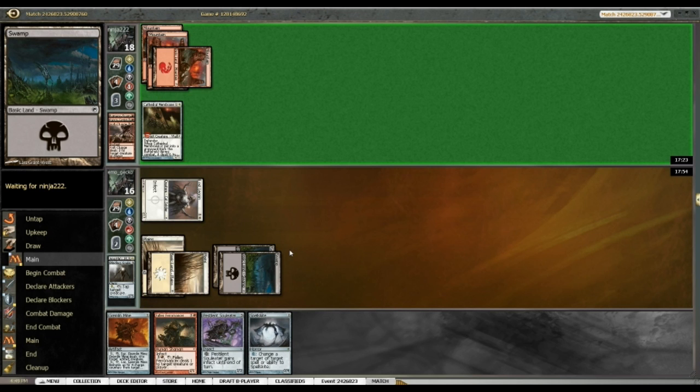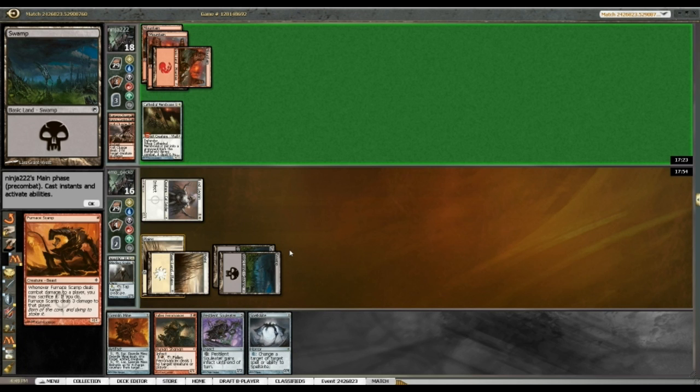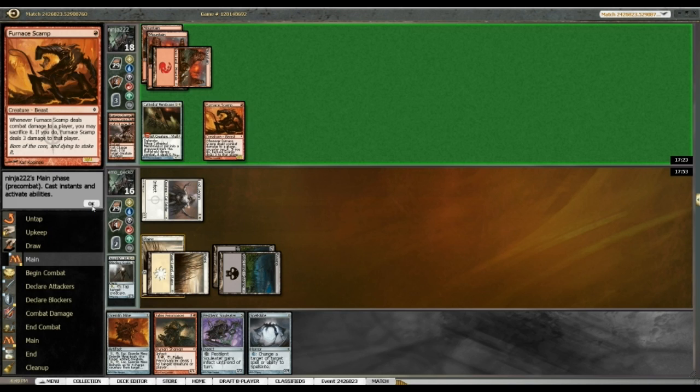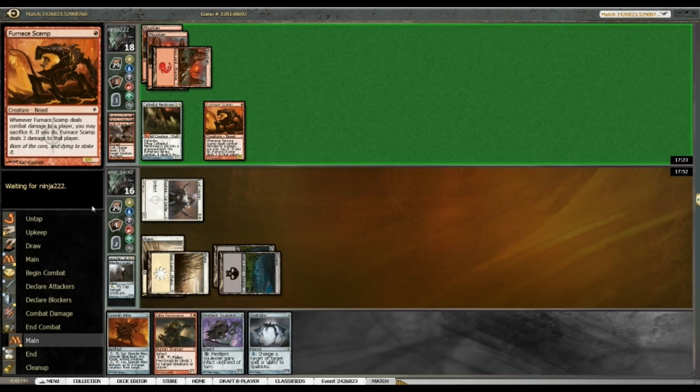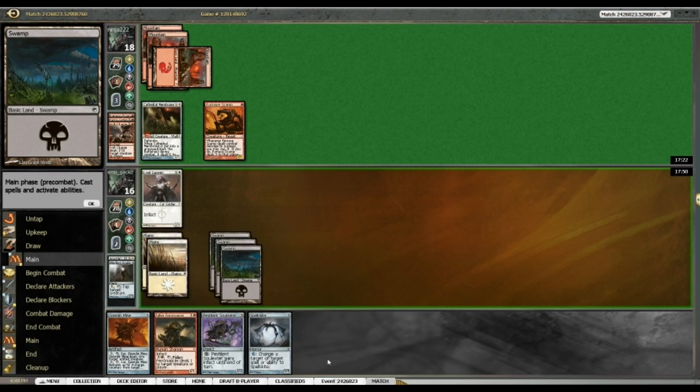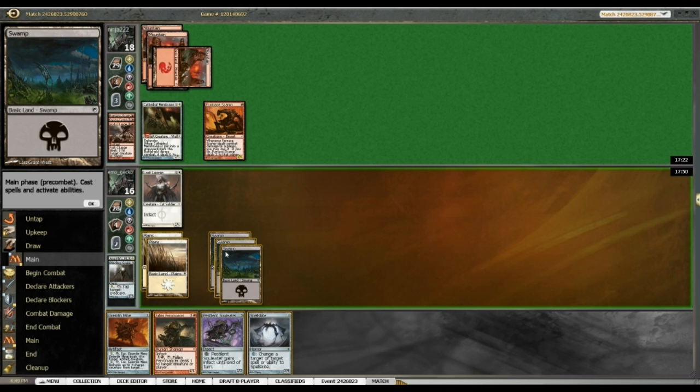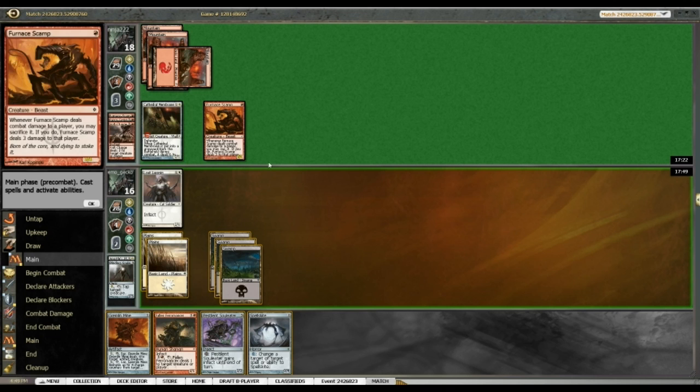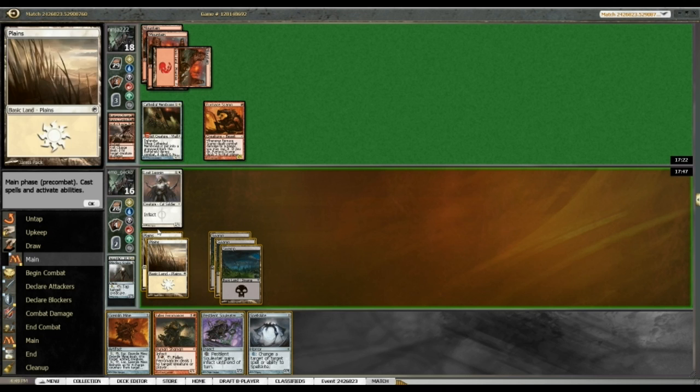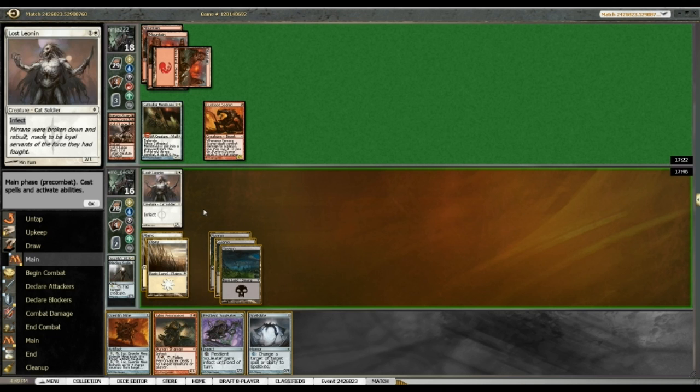Not the worst. I mean I could have run out Spell Skite first. But, I think it's fine this way, rather than, you know, Furnace Gamp attacking into Spell Skite and then Spell Skite getting Newt.